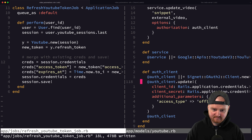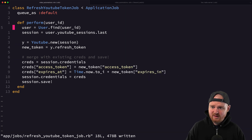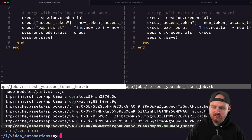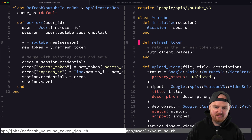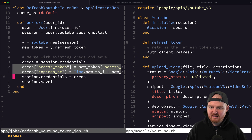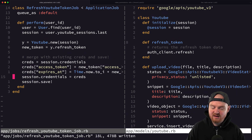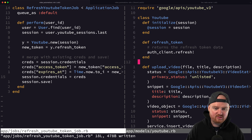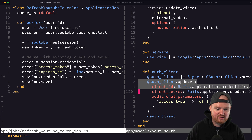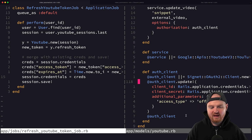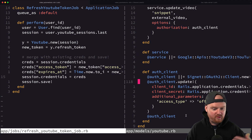As a recap: we updated our `RefreshYoutubeToken` background job to find a user and their most recent YouTube session (their login session). We updated the YouTube service to have a `refresh_token` method that refreshes the auth token. When the token comes back, we update the database — storing the new access token and expiry — and save it on the session.